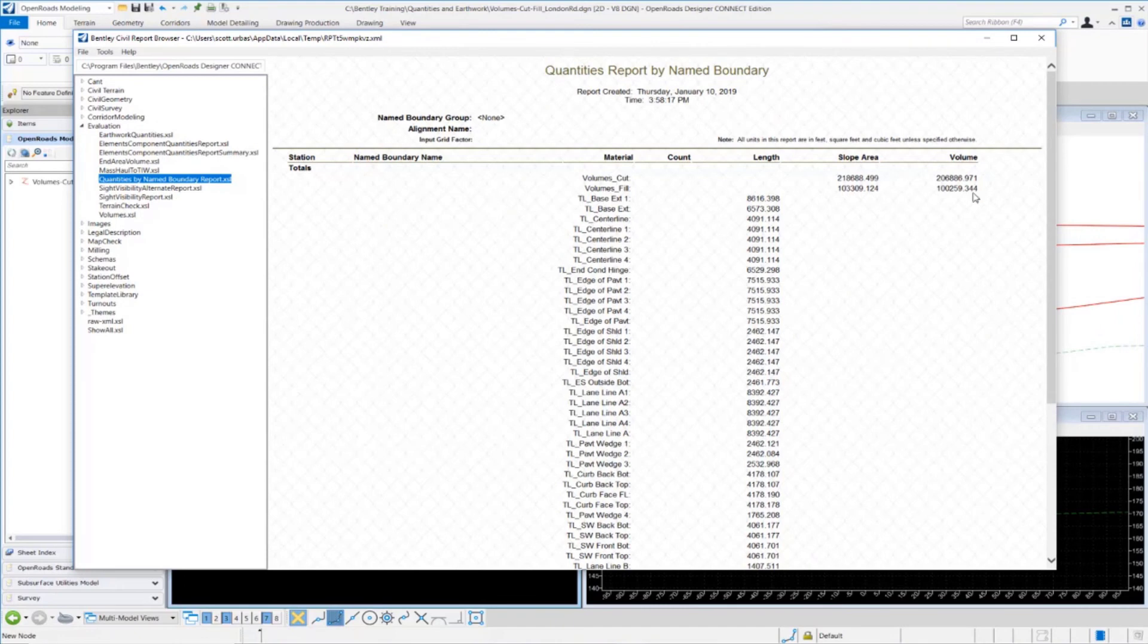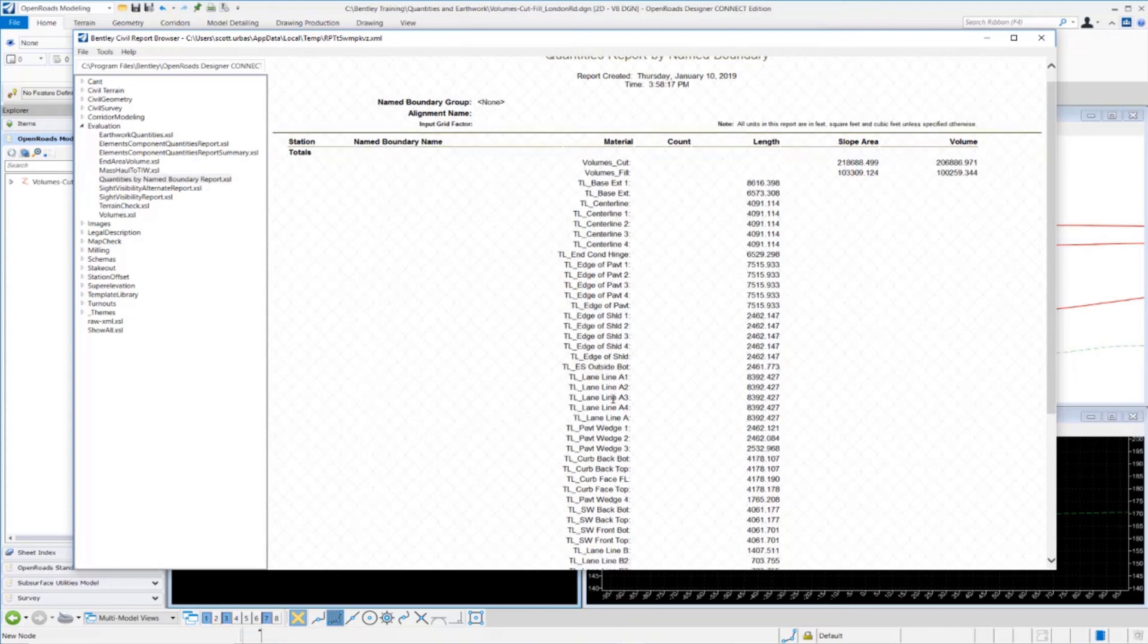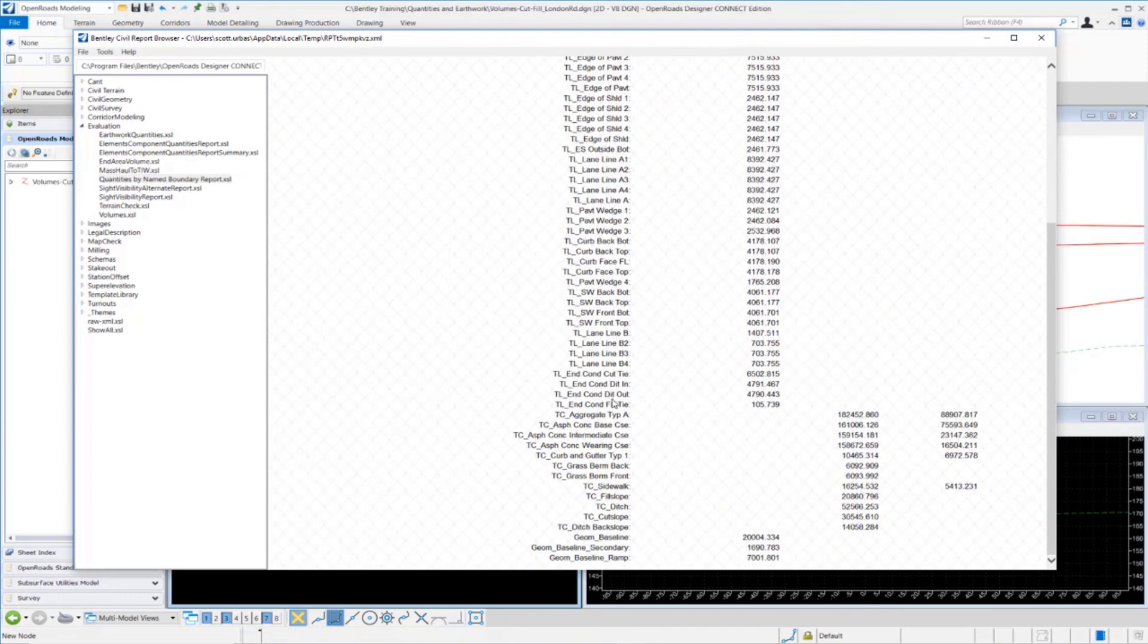Notice at the top here, we have our volumes for our cut and fill. It shows us the volume there. It shows us our linear lengths for some of our linear 3D elements. We also have our pavement being reported in the report here.